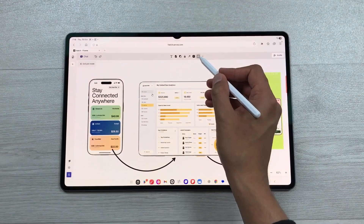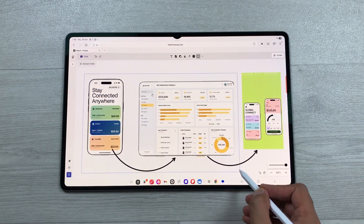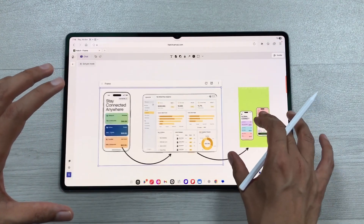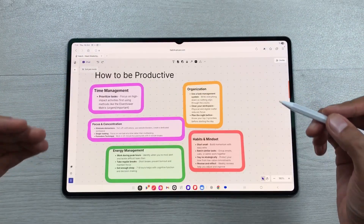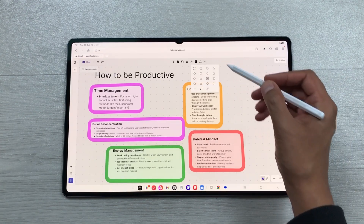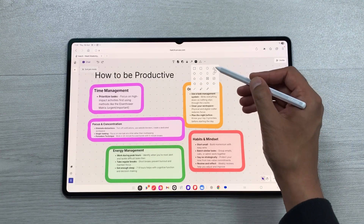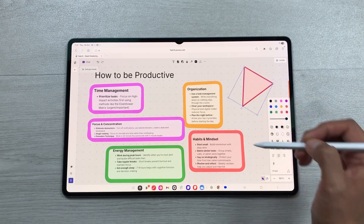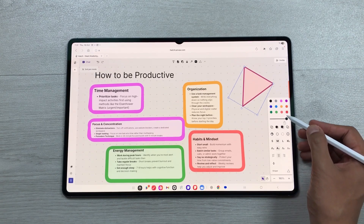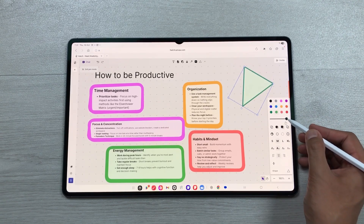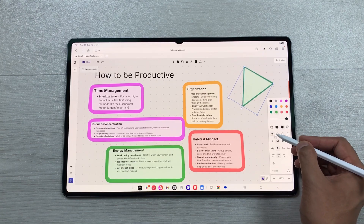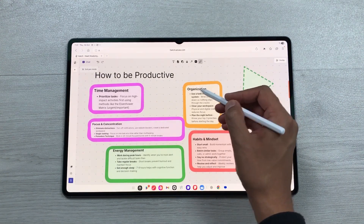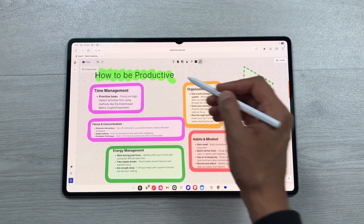There's also a frame tool to create structured sections or bounded areas within the infinite canvas, making mini spaces inside your larger board. You can add different shapes to your canvas by selecting the arrow and choosing any shape. Shapes are fully customizable — you can change their color, opacity, and style.